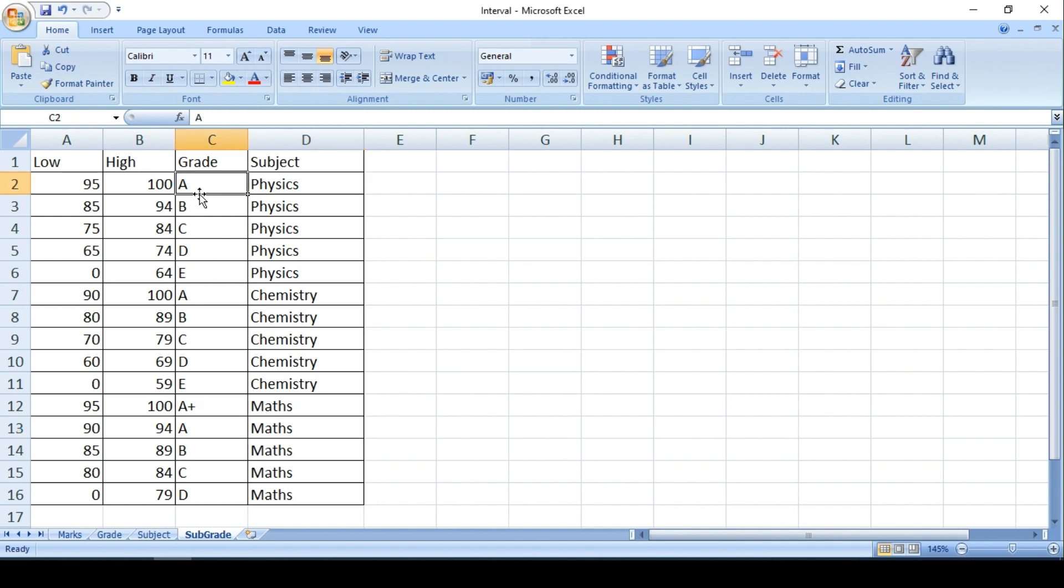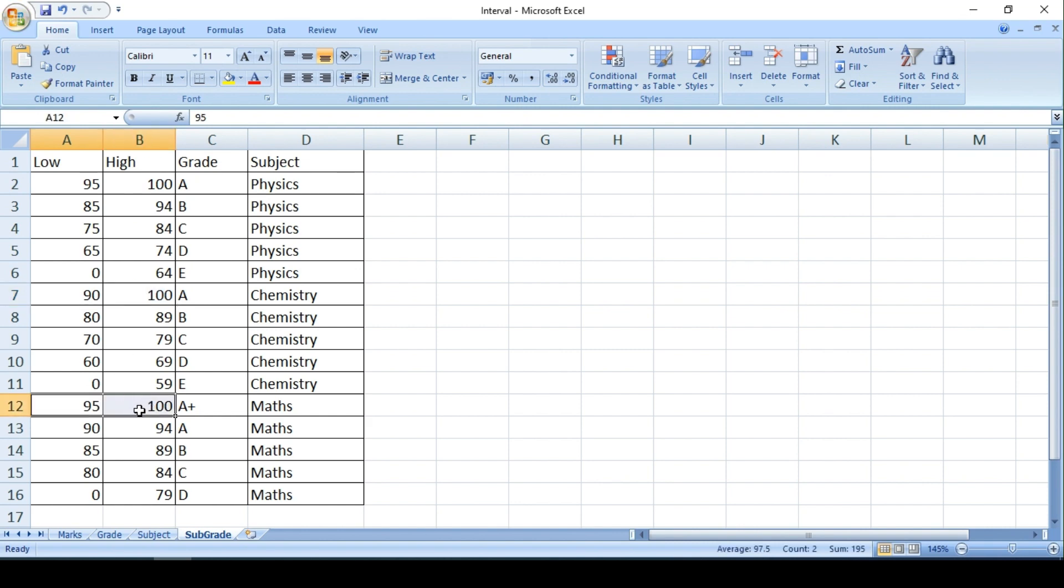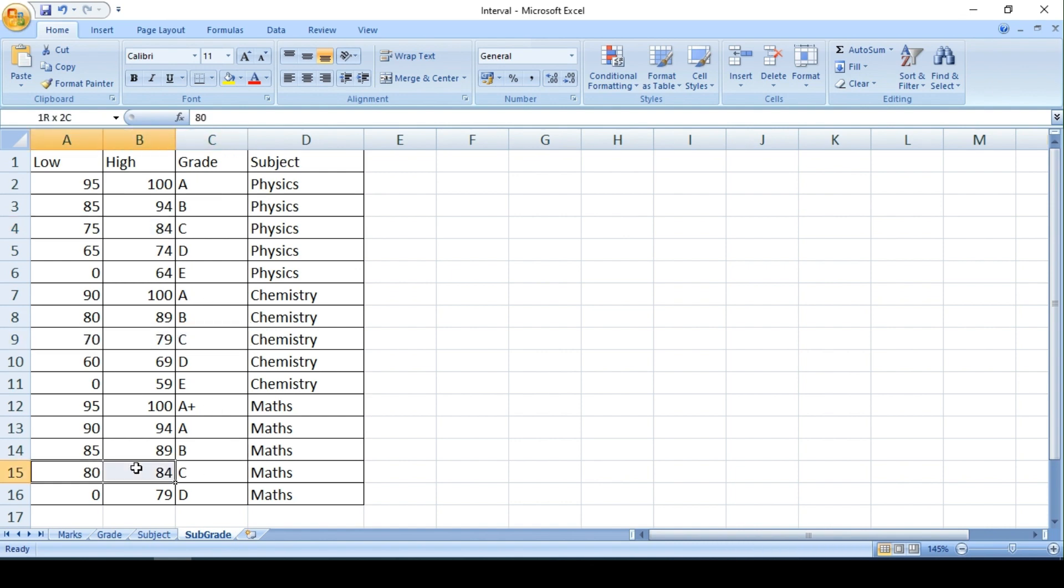So we could see there is difference in the name of the grade according to the subject and there is also difference in the range as well. This is 95, this is 90, and this is 95. So you could also see grade C in Physics is 75 to 84, whereas grade C here is different, 70 to 79, whereas here it is 80 to 84.